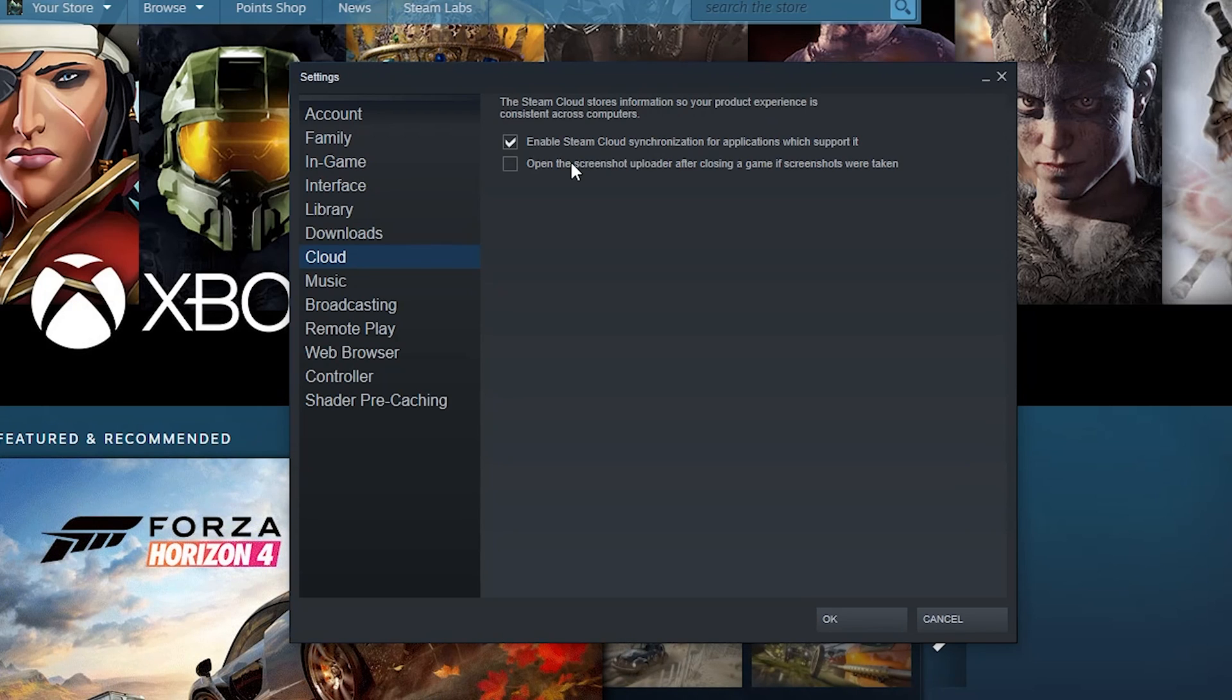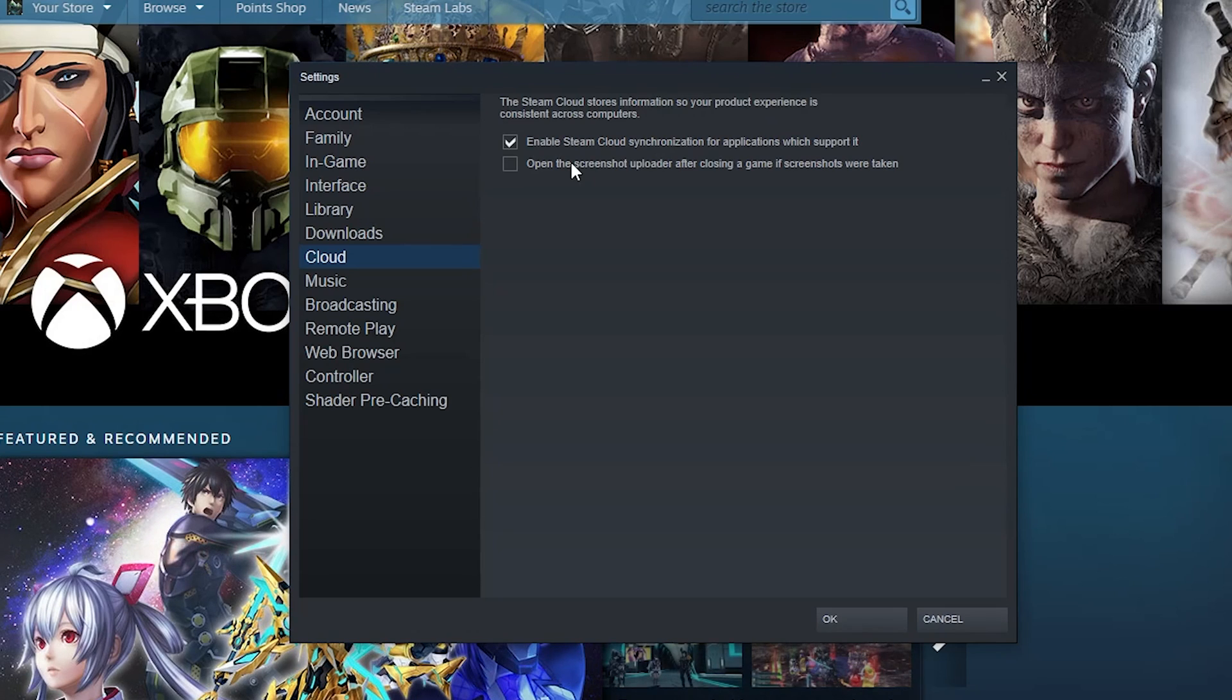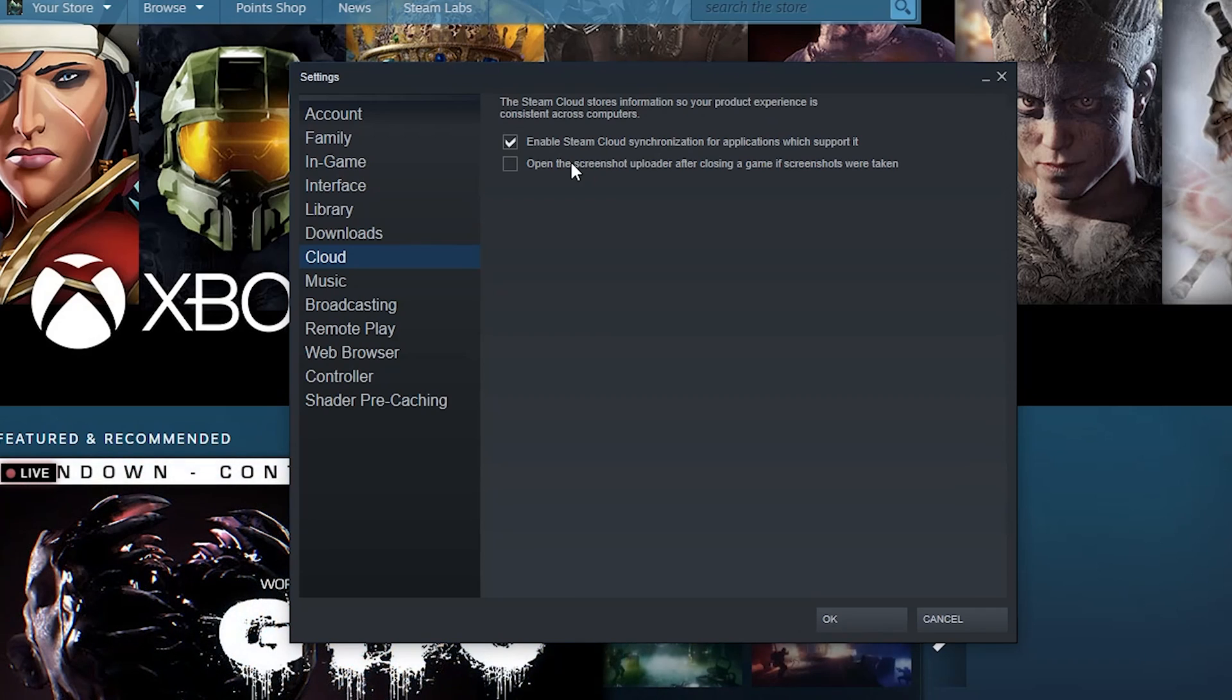But if you want to, as you take screenshots in your game, have the option when you close the game to upload a few of them, you can with this little button here.